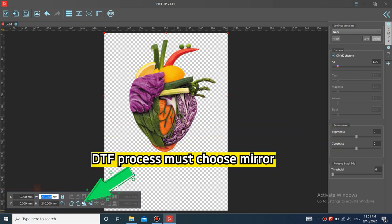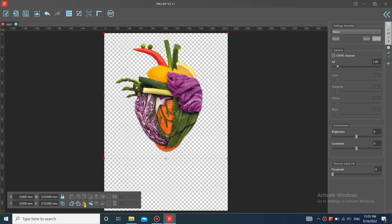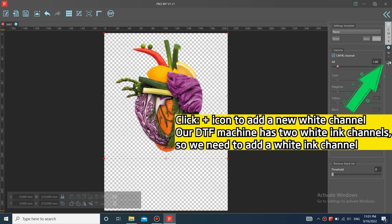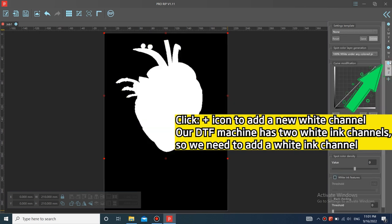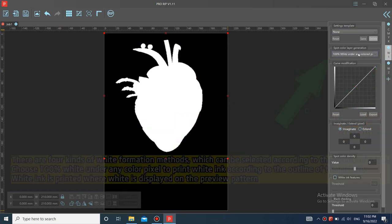DTF process must choose mirror. Click plus icon to add a new white channel. Our DTF machine has two white ink channels, so we need to add a white ink channel.